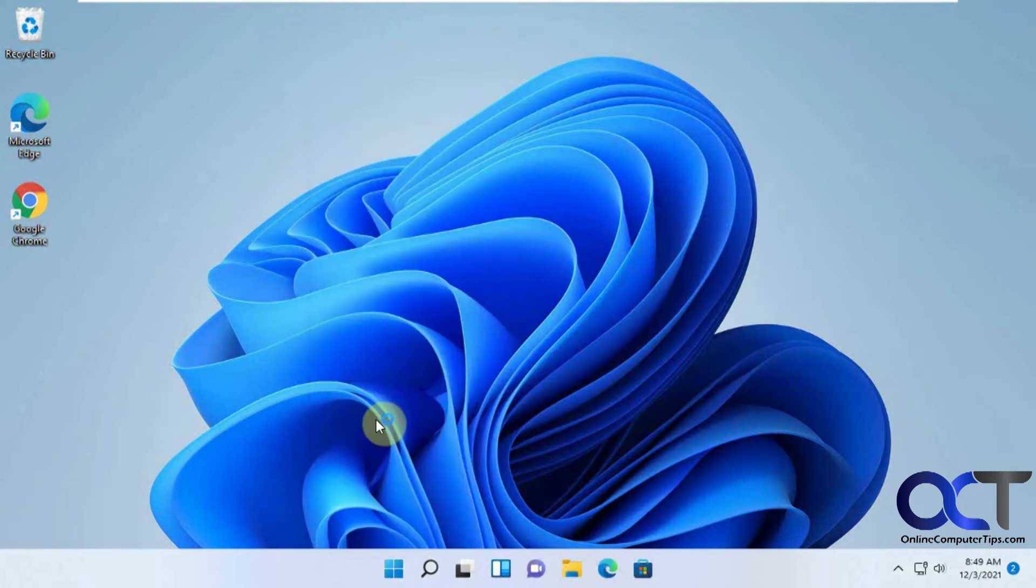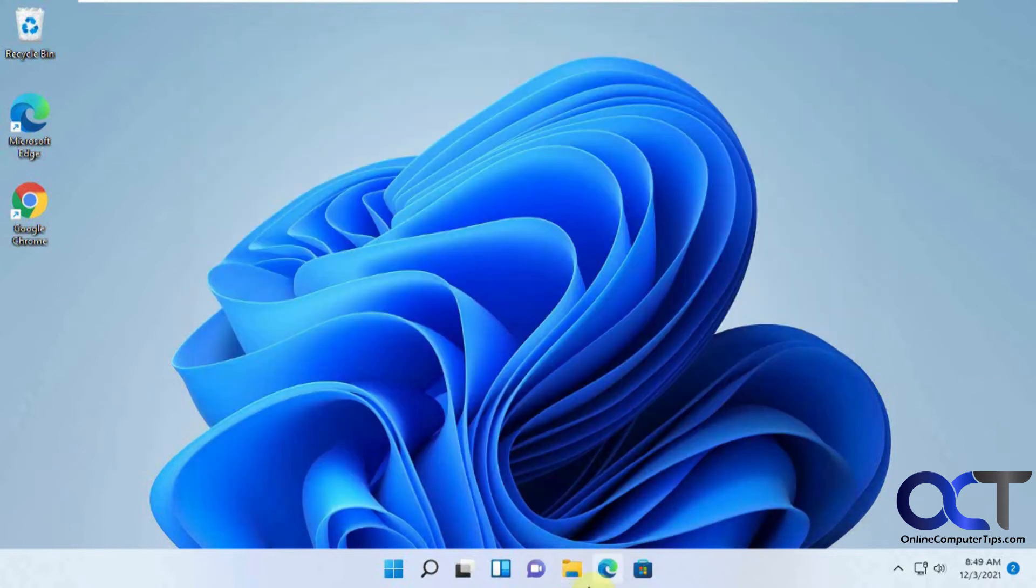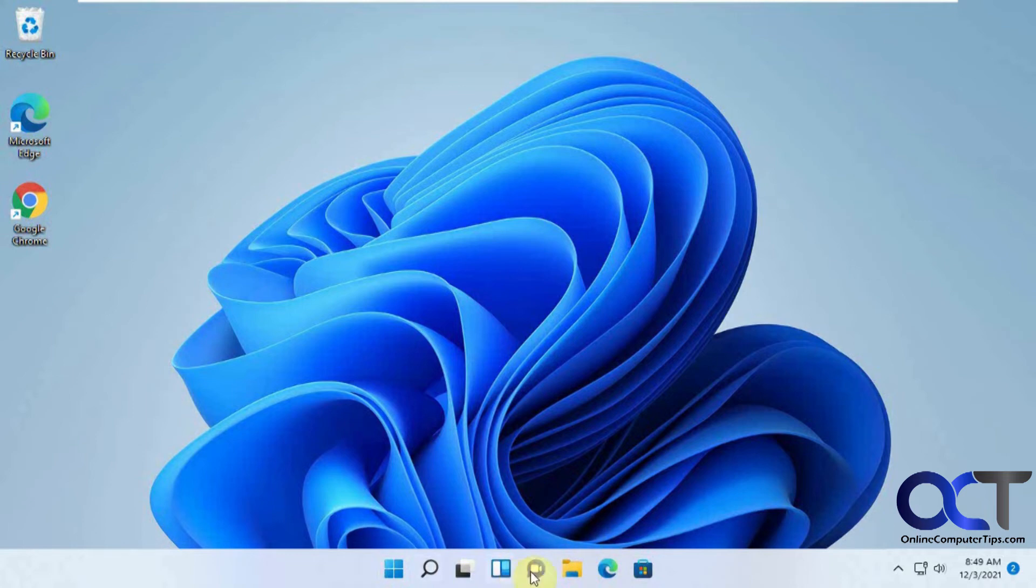File explorer. This will launch your file explorer so you get to your files, the same thing as if you use the shortcut down here. Assuming you have one.